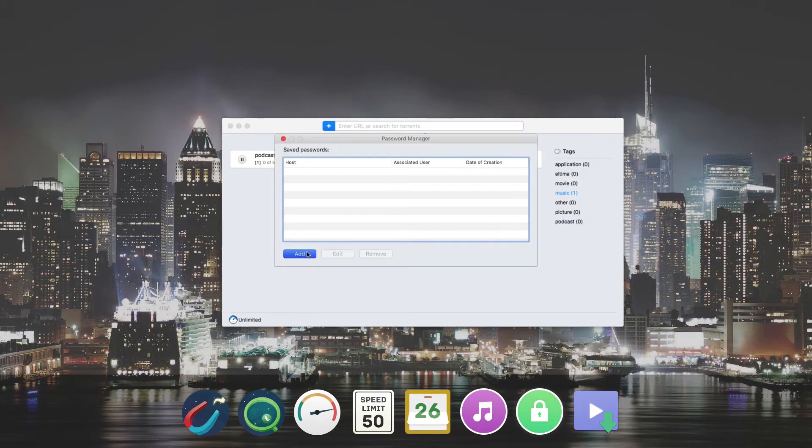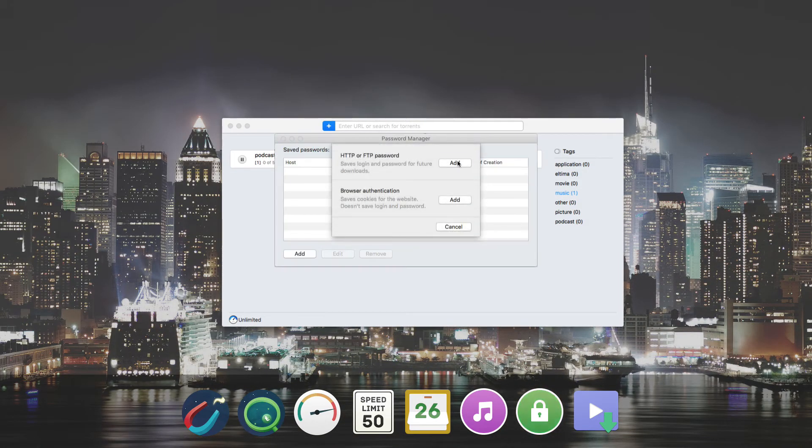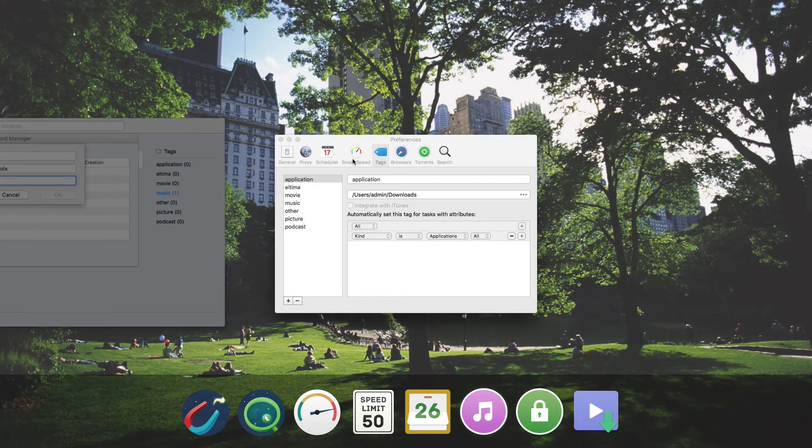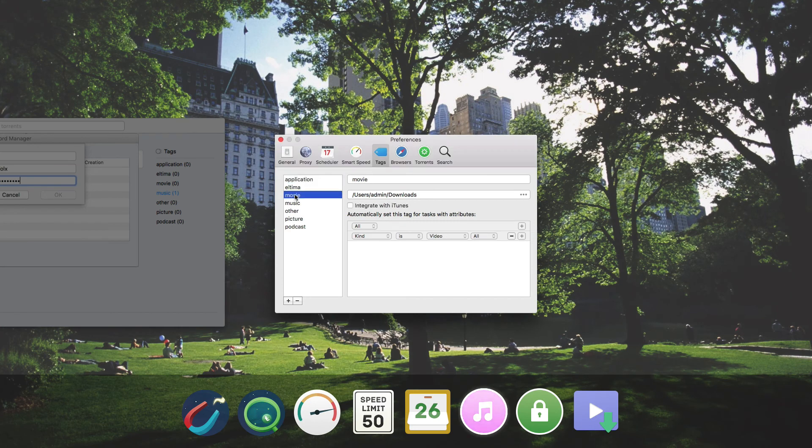Save logins and passwords for the websites that you use most for downloading your content. Add music and videos to iTunes playlists automatically according to the tags you assign to your downloads.